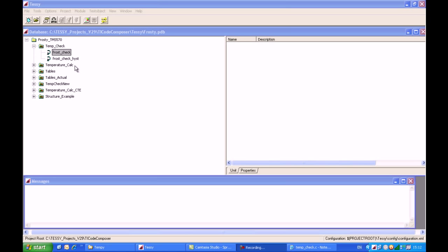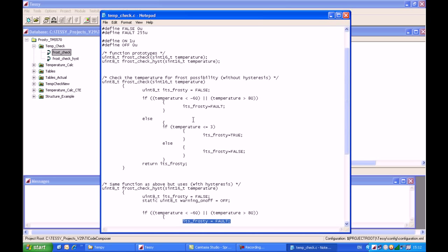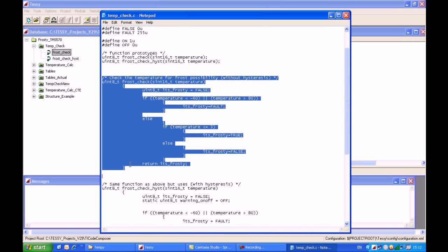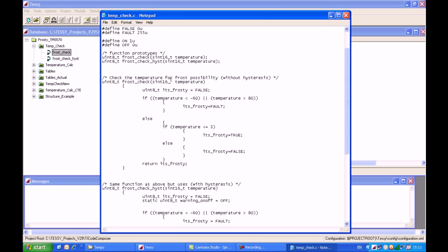We're inside TESI now, the unit testing tool from RazorCat. I've created a module called Temperature Check, which comprises of one C-source file. The purpose of this C-source code is to examine an input parameter called Temperature and to determine whether we have a frost warning condition or not.